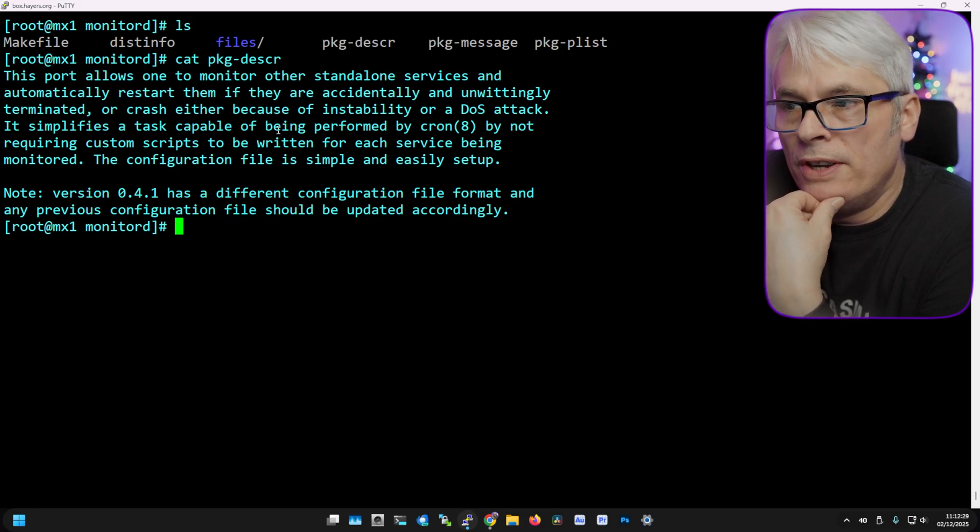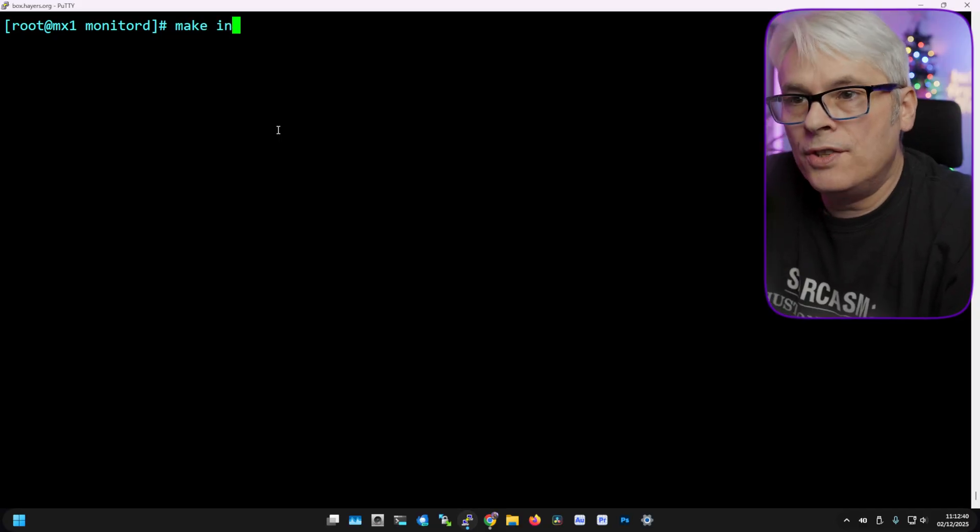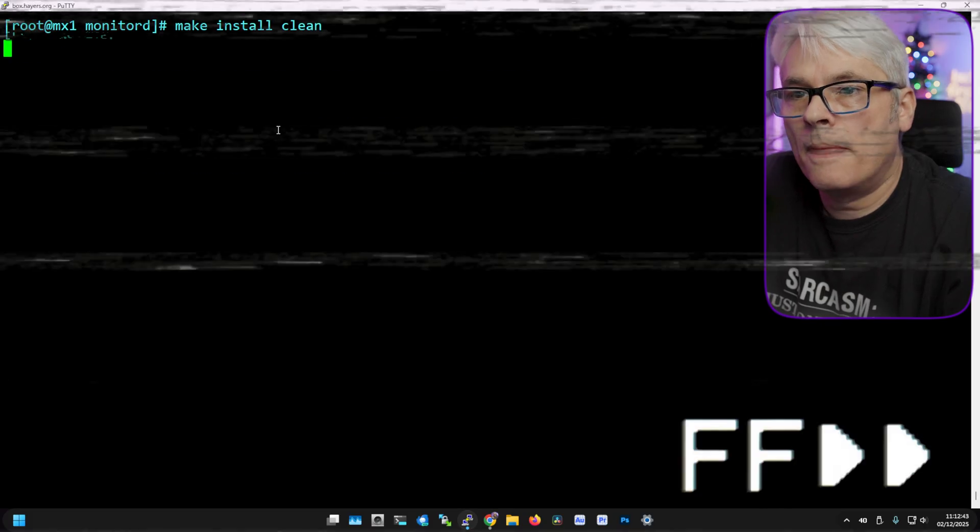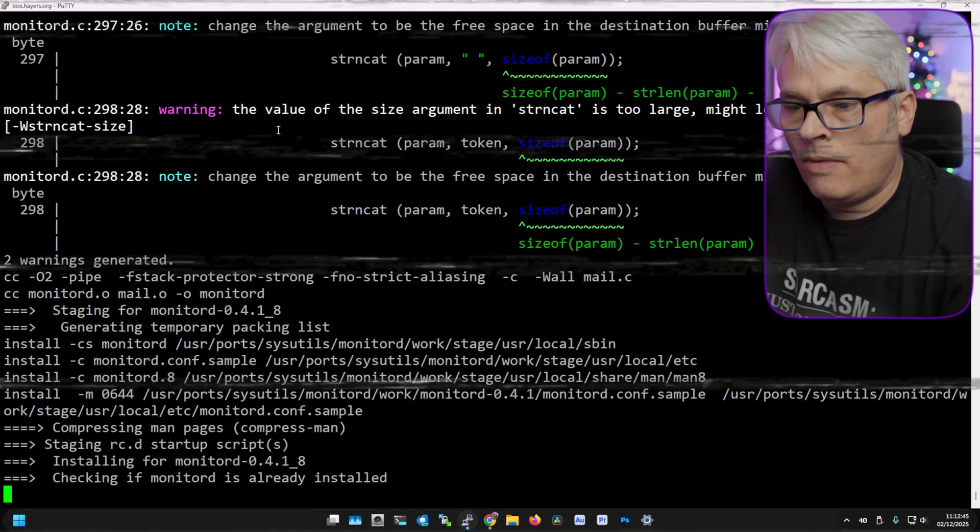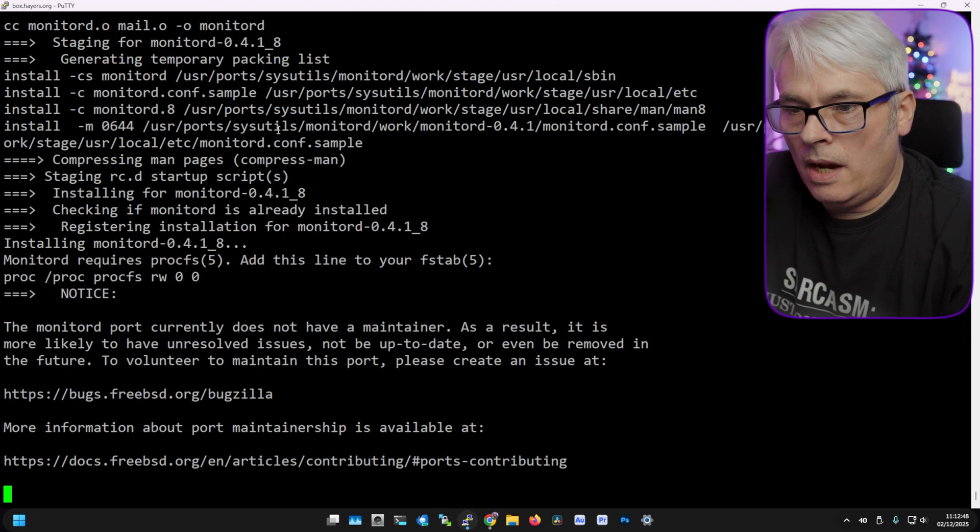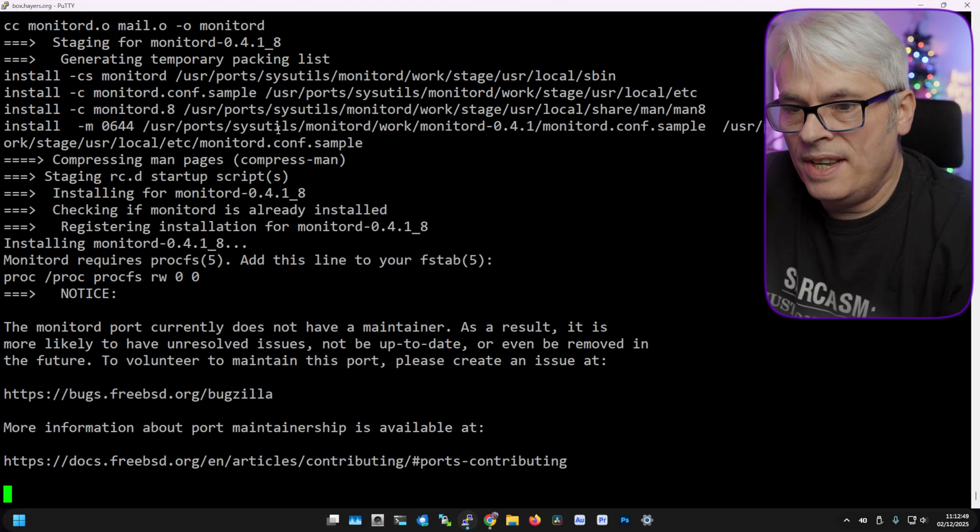Yeah, this sounds like what I want. So let's get it installed and see if that really is the case. Make install and then clean. Okay, that was nice and easy.